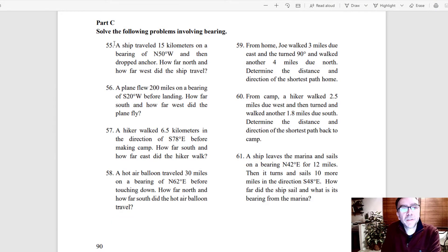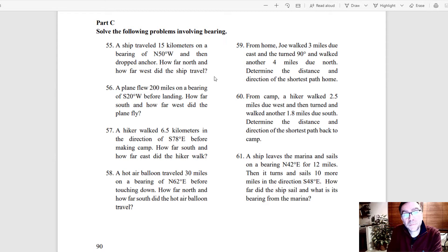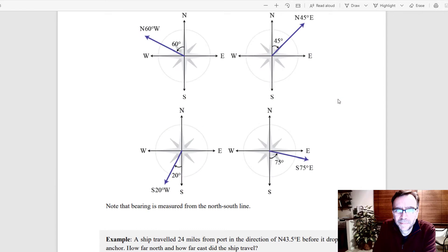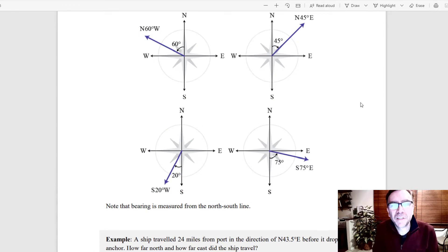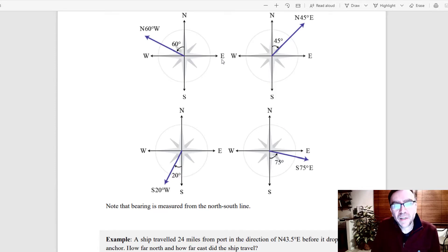The next problem is number 55 in section 1.5. It says: a ship traveled 15 kilometers on a bearing of north 50 degrees west and then dropped anchor. How far north and how far west did the ship travel? We need to understand what bearing is. Bearings always start from the north-south line, have an angle, and end on the west-east line. North is up, south is down, left is west, right is east.